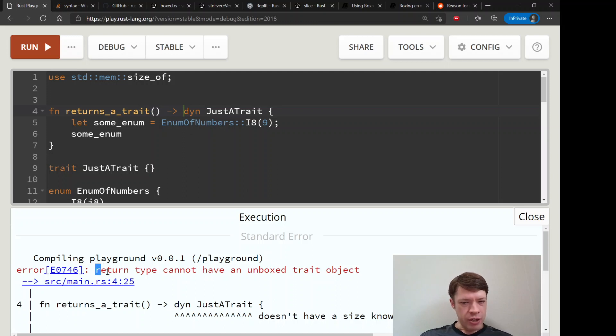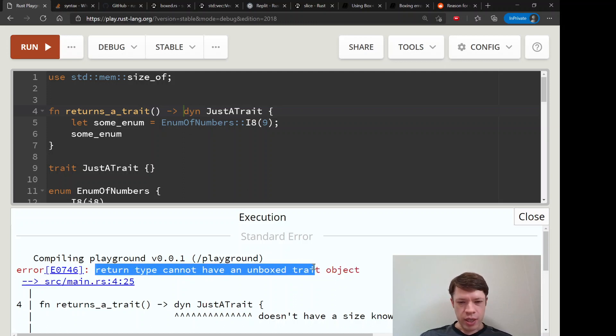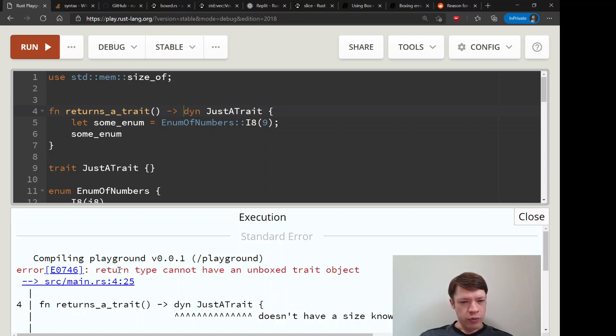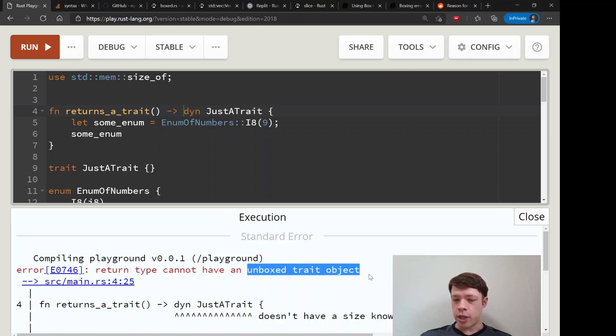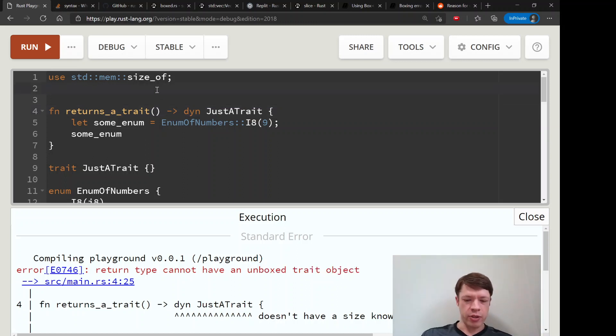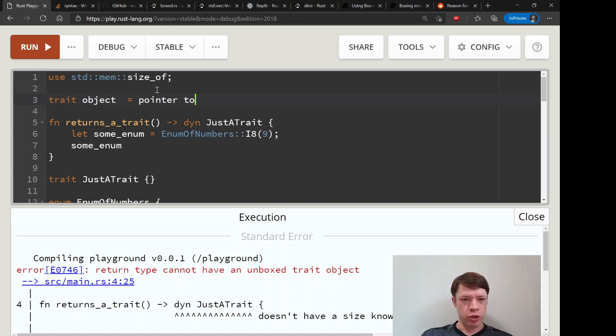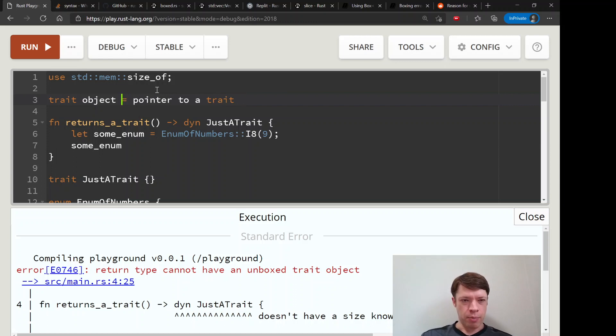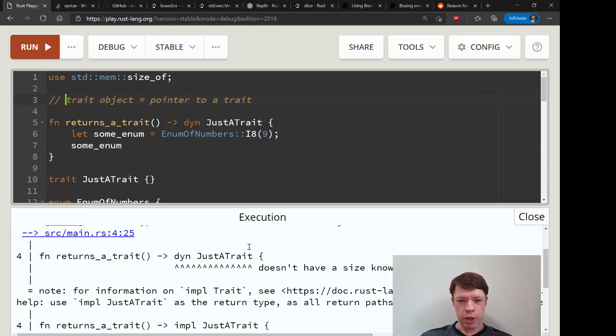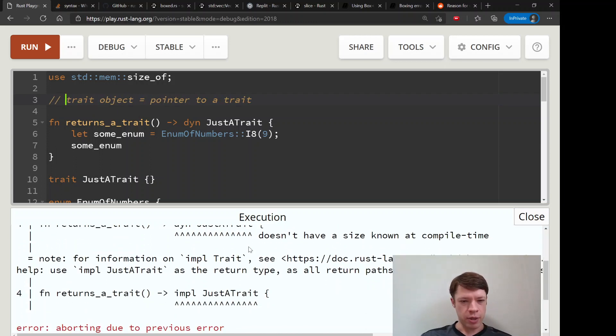Here's the one that we're talking about: return type cannot have an unboxed trait object. There's that word trait object again, which as we remember is a pointer to a trait.